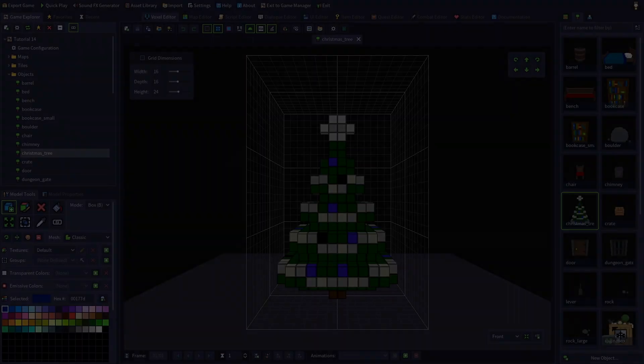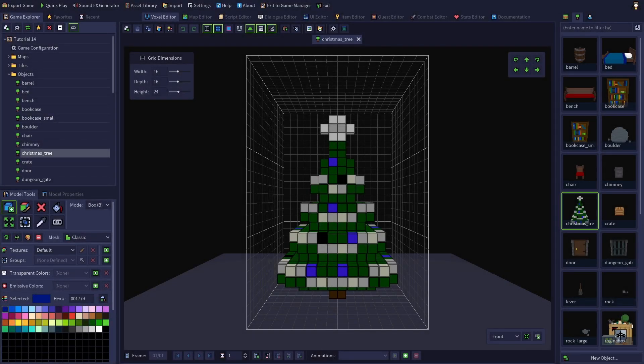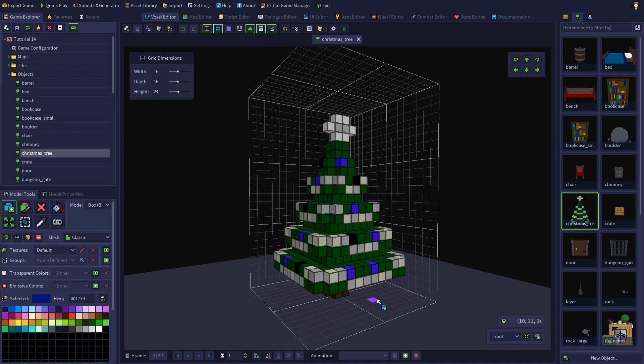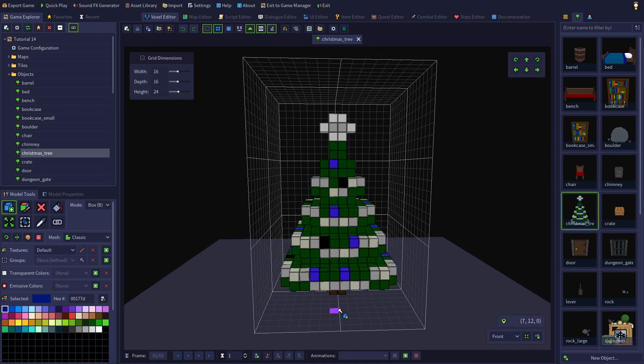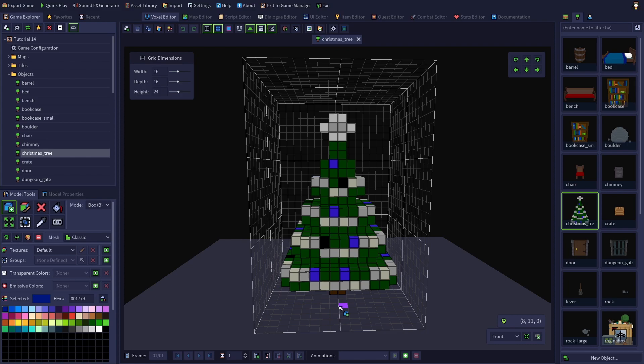I am in the voxel editor with a new copy of the default example game loaded and I have the default Christmas tree model open. I thought the Christmas tree would be a good model to use to demonstrate this effect since Christmas trees aren't light sources like a torch would be but they often have lights on them.